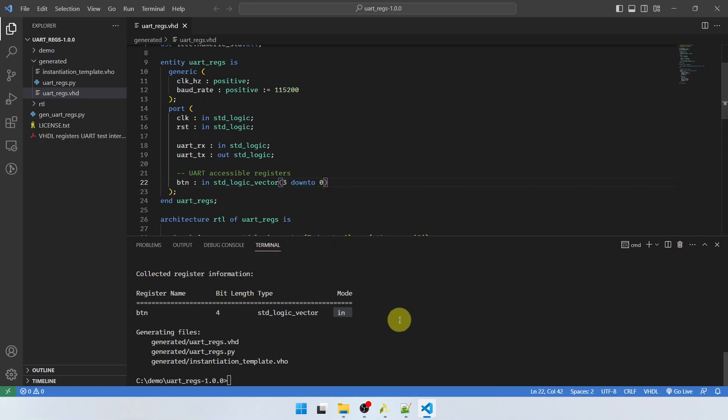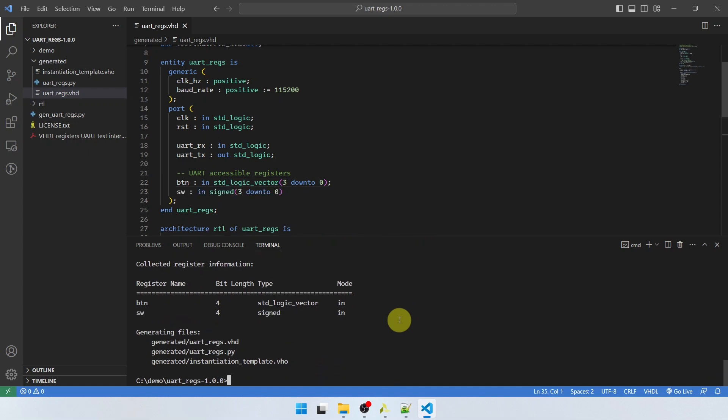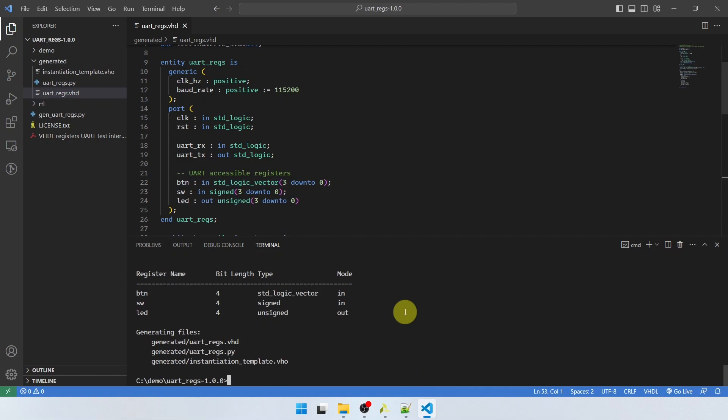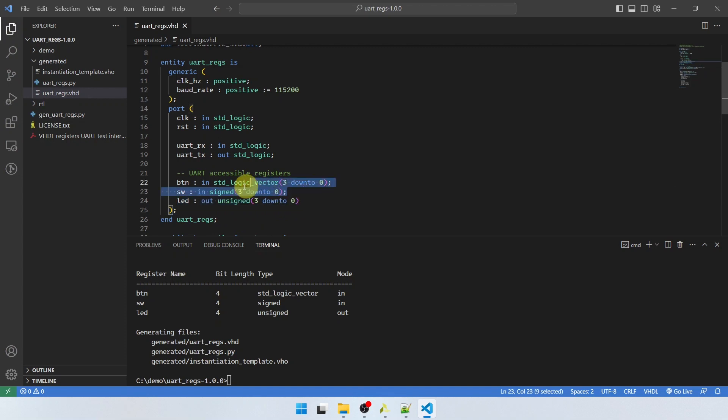So how about if we want to generate an interface to more signals? For example, we have some switches here. Let's include them as W equals four, because there are four switches, and then it's going to be an input. Let's specify that explicitly. And then we can make it a signed type instead of a standard logic vector. So let's run that. Then we see it lists those registers here, and the code changes. Now we have the switches and the buttons. But what if we want to control some outputs? We can do that as well. Just add some outputs, some LEDs, for example. Equals four, because we have four LEDs on this board. It's going to be an output of type unsigned, for example. Let's make it an unsigned. Okay, so when we hit enter now, we can see it has added the LED output, and the other signals are still here.